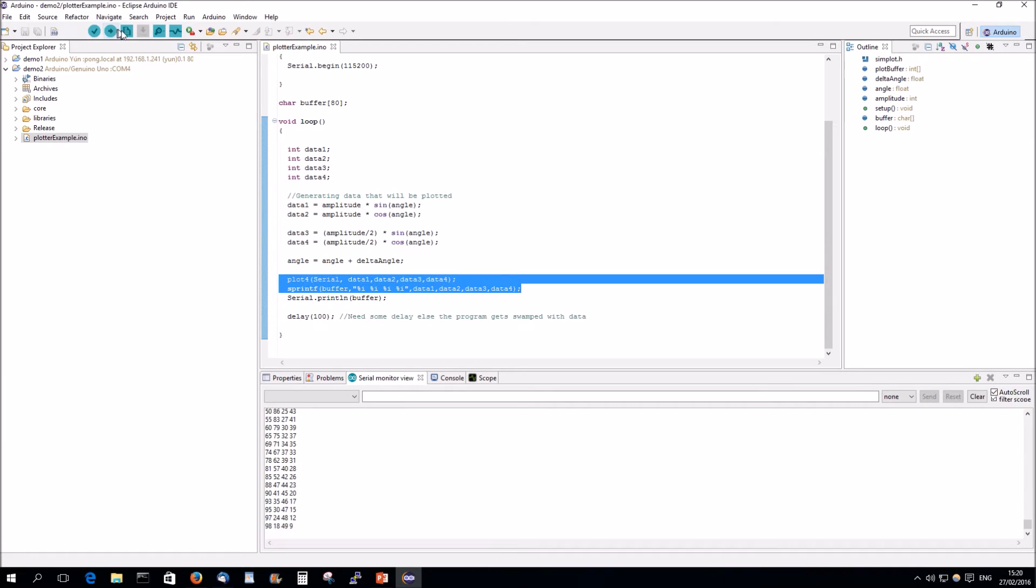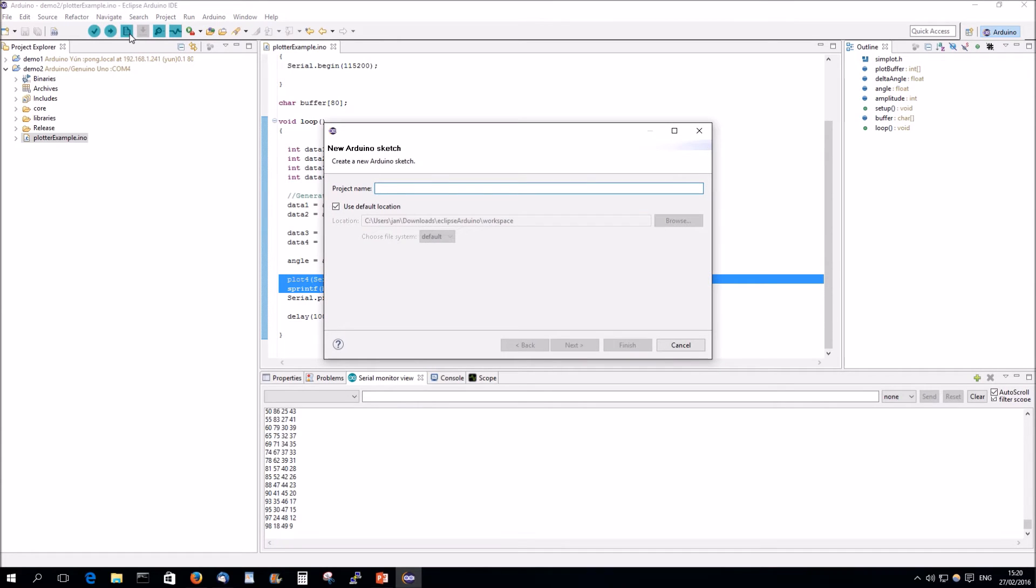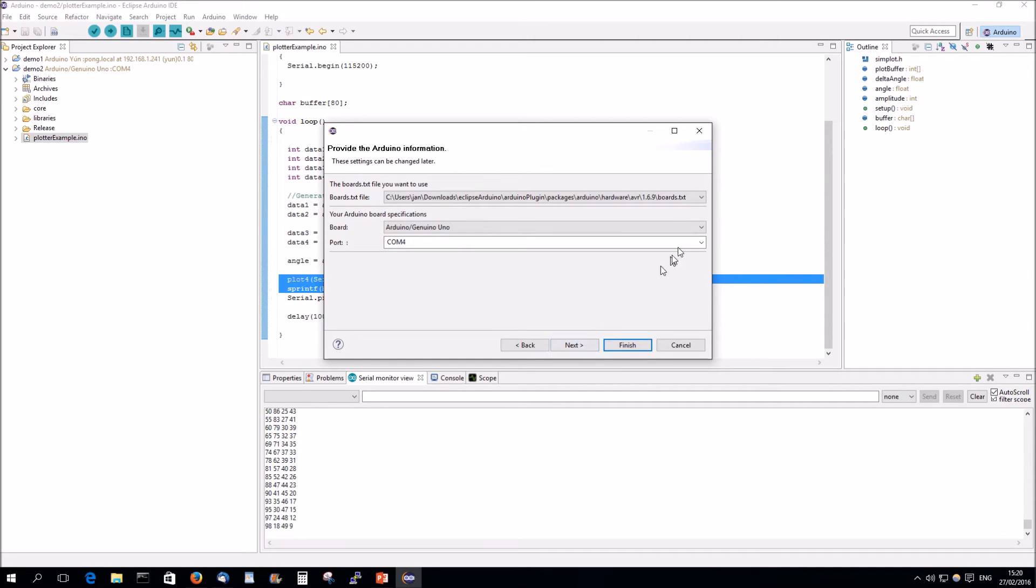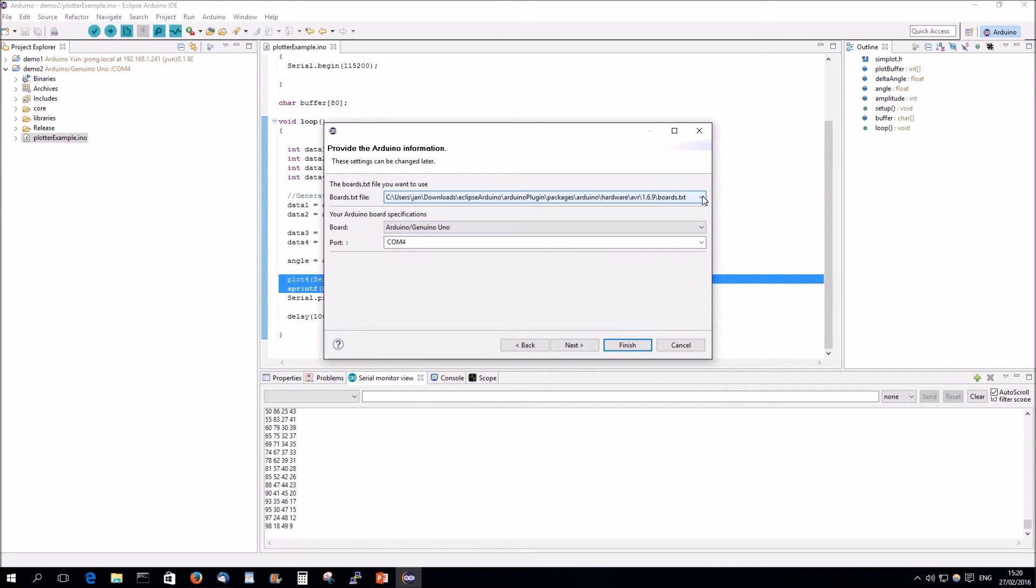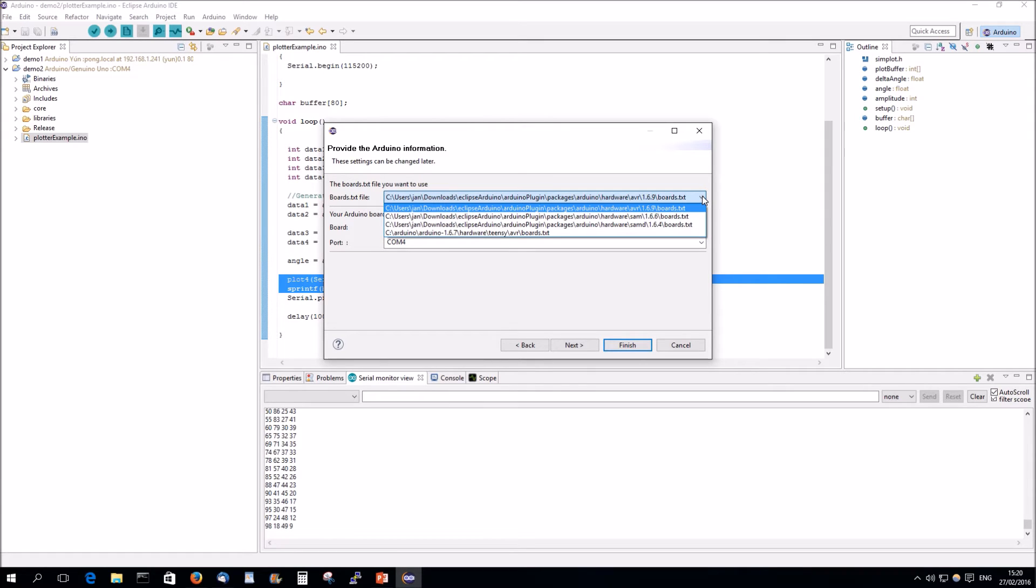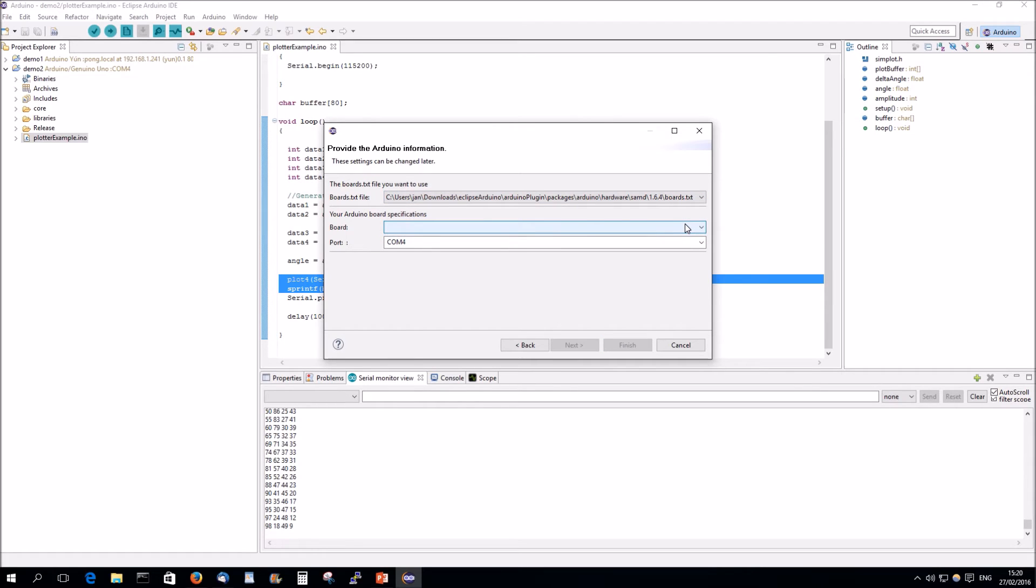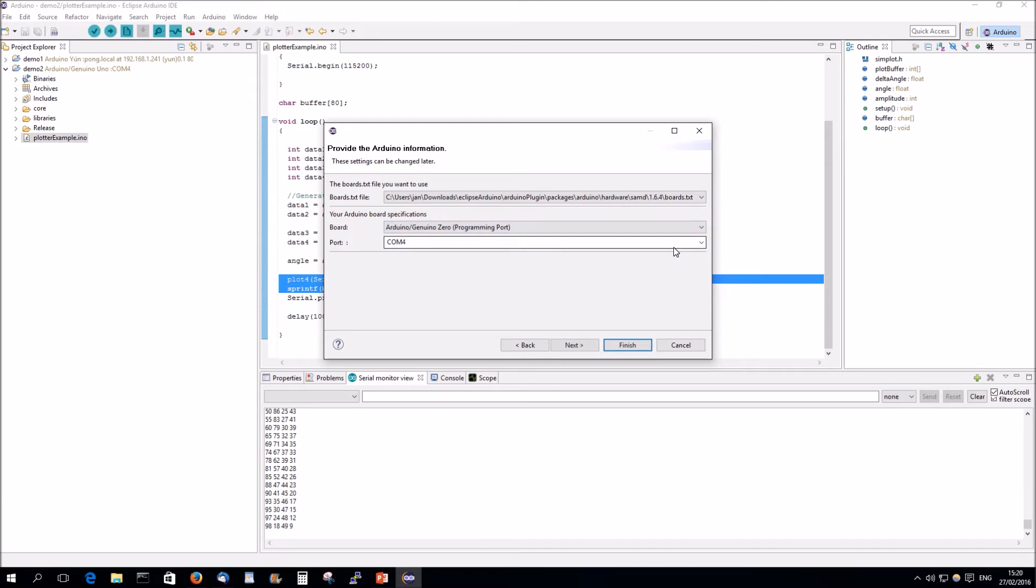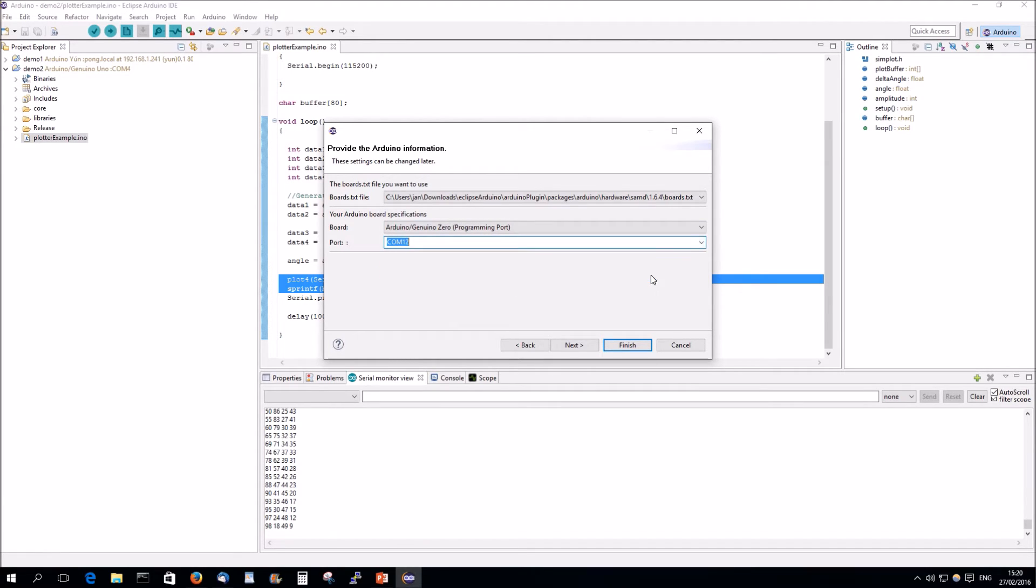We're going to create another program. And now we're going to use the zero. So, the zero is a SAMD on the programming port, which is COM12. Okay. Finish.